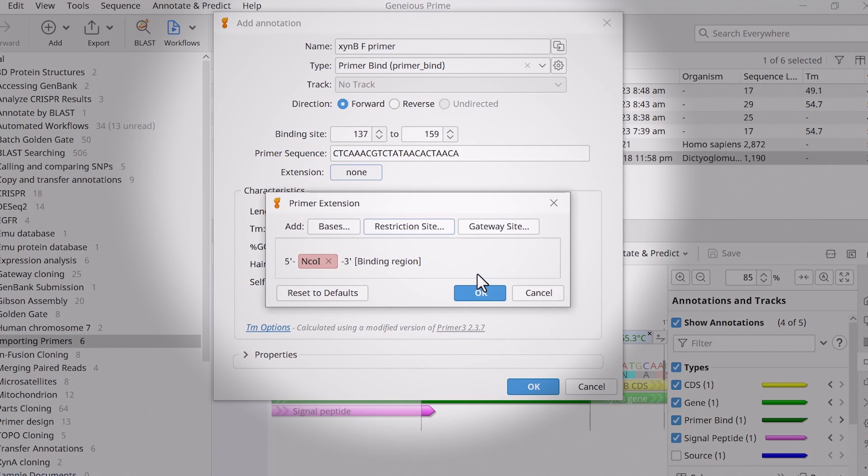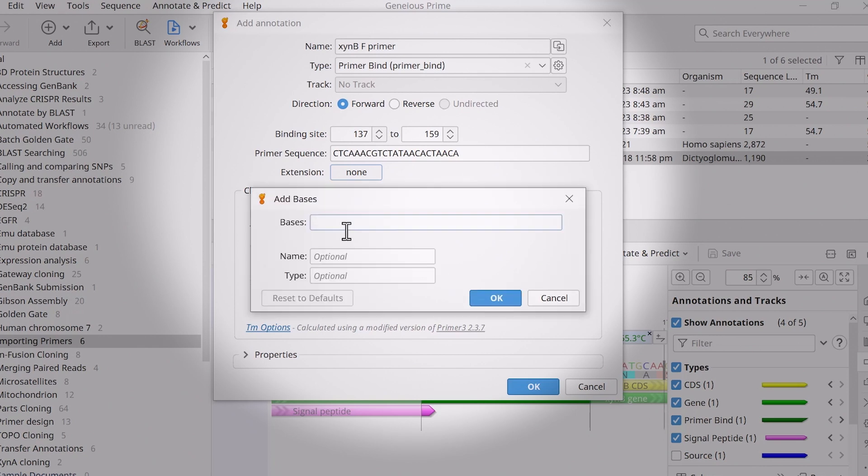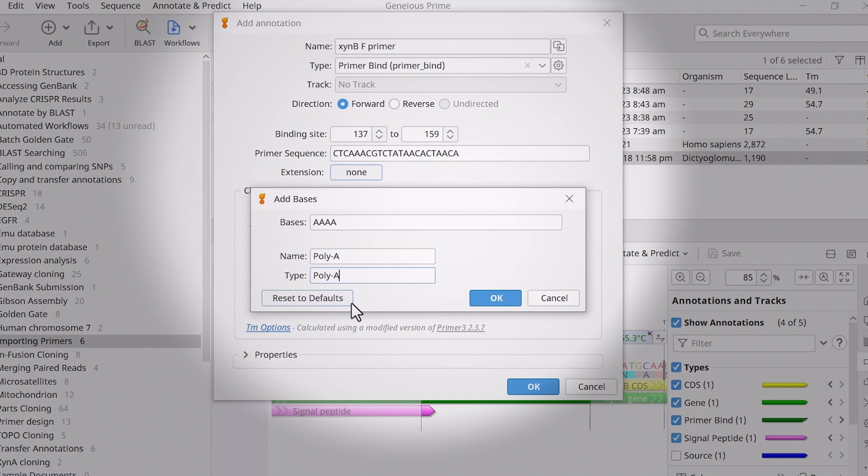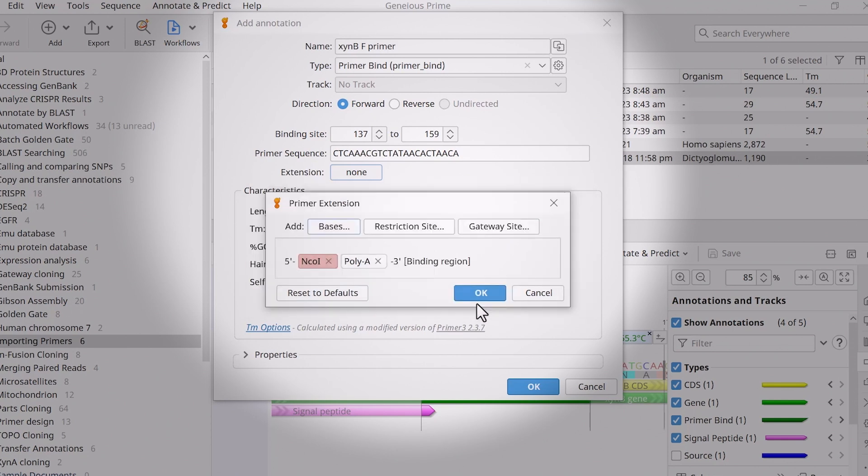If you want to add more extensions, repeat the process. This time, I'll add a custom sequence. Enter the desired bases into the Bases box and give the extension a suitable name and type. I'm adding a Poly A extension, so I will name this accordingly.